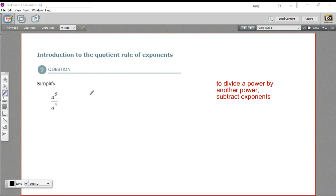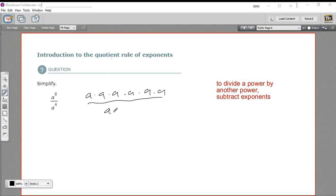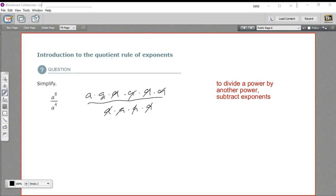So let's look at the top here. We have a to the sixth — that's a multiplied by itself six times. On the bottom, we have a to the fourth, so a times a times a times a. You may know that if you've got something the same on the top and the bottom, when all the things are multiplied, you can cancel. So this a cancels with this a, this a cancels with this a, this a cancels with this a, this a cancels with this a. And we just have those two a's multiplied by each other left. So our answer is a squared.